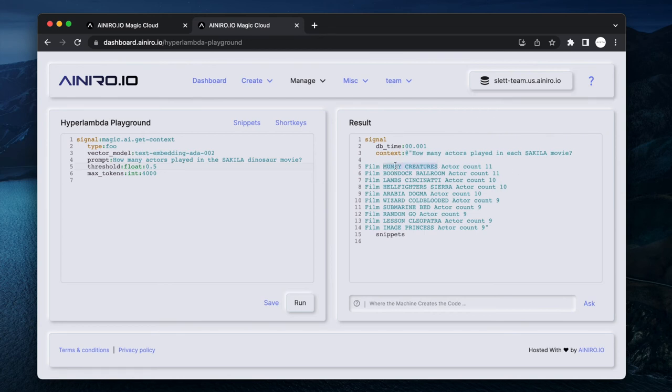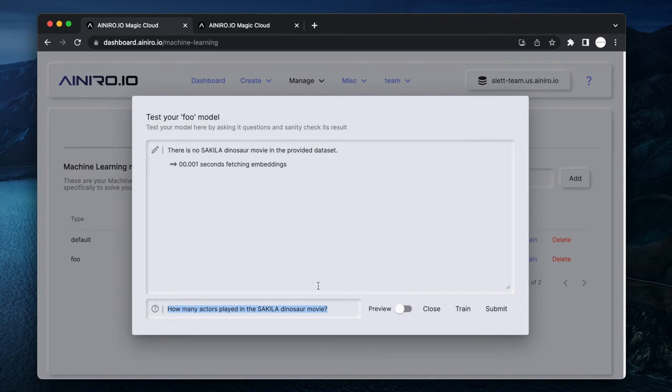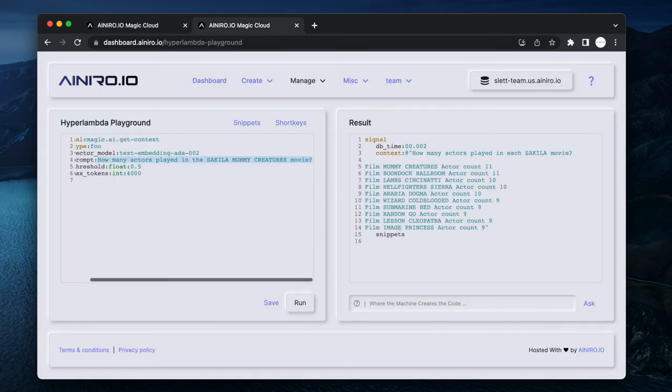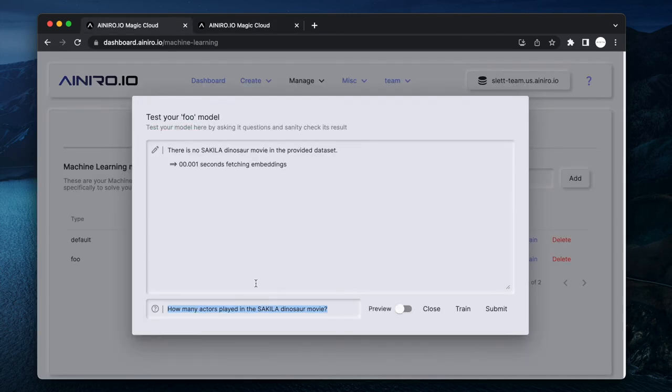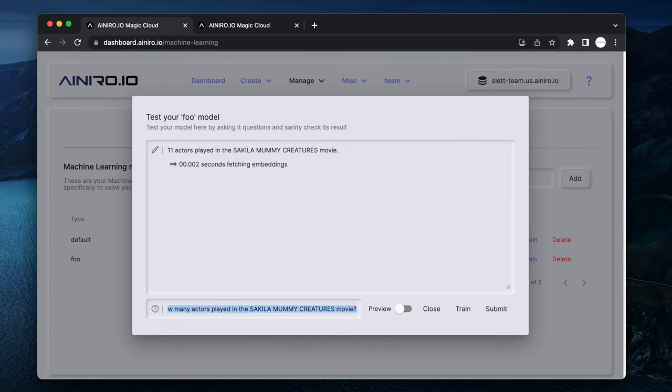Let's change it to Mummy Creatures and let's try again. Obviously it needs to actually know the answer to your question. And there we are, it's answering correctly: In the Sakila Mummy Creatures movie, 11 actors played.